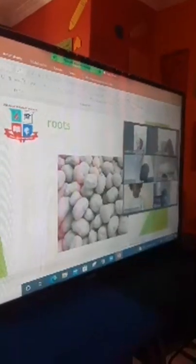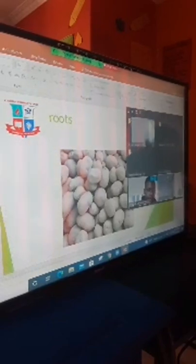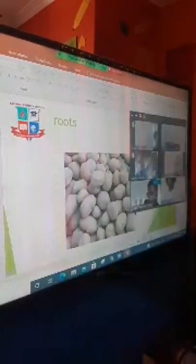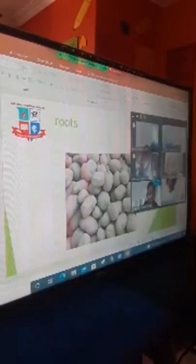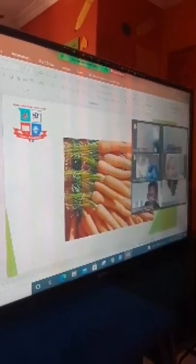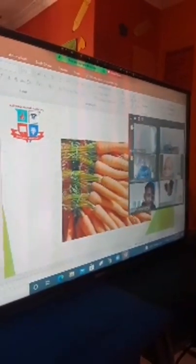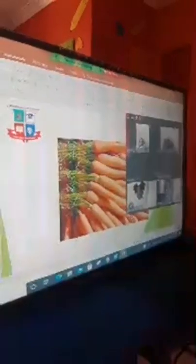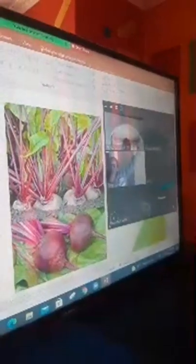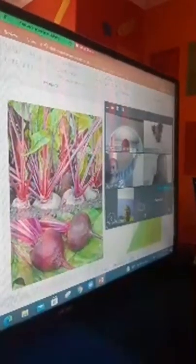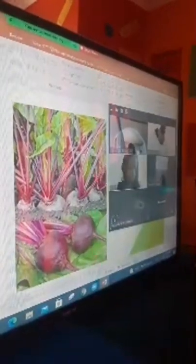We are moving on to the roots family. Let's look at the roots family. Who knows that? Students respond: Potatoes. Yes, these are potatoes. Very good. These are one of my favorite vegetables. What is this? Carrots. Yes, these are carrots. They are very good for your eyesight. What about this? This vegetable is very strange. It's reddish in color. What is it? Beet root. Yes, beet root.